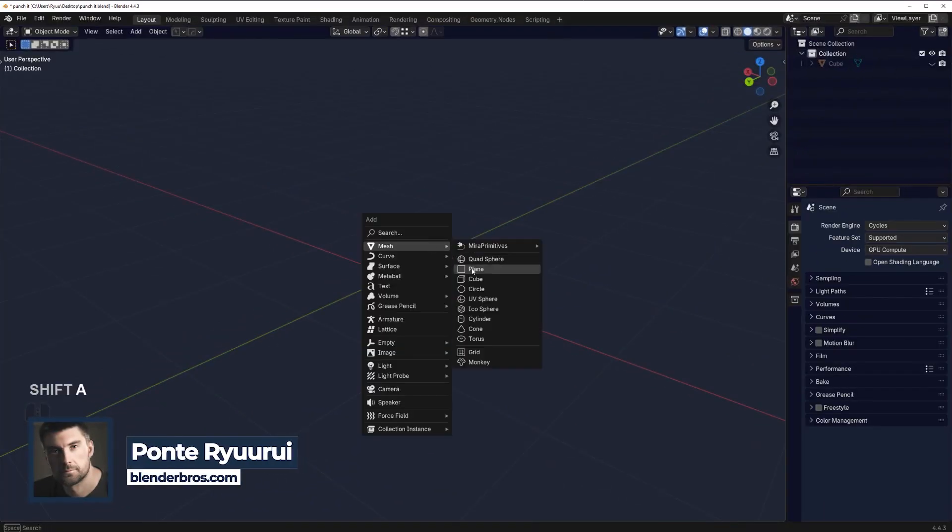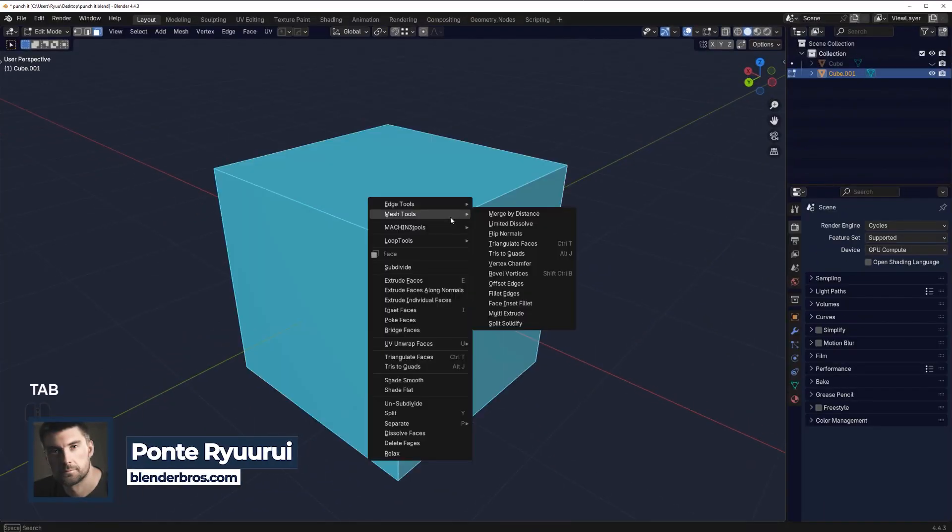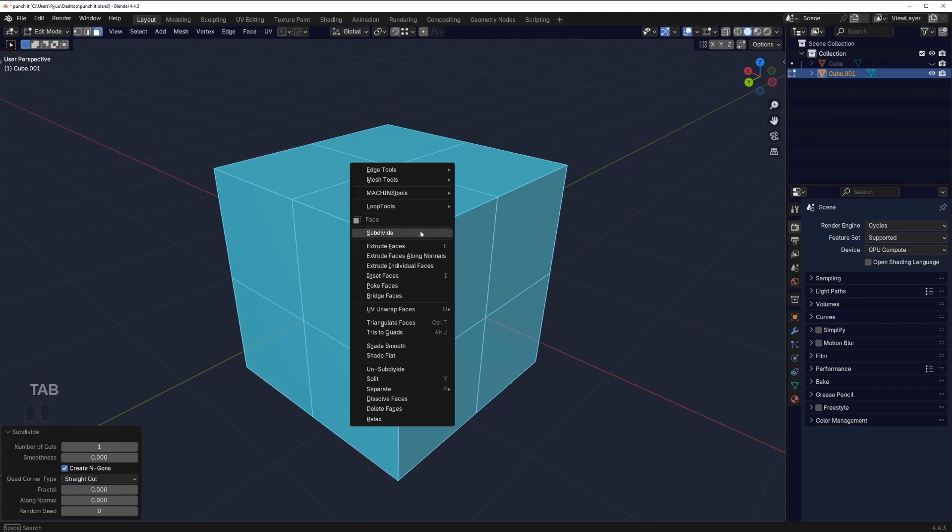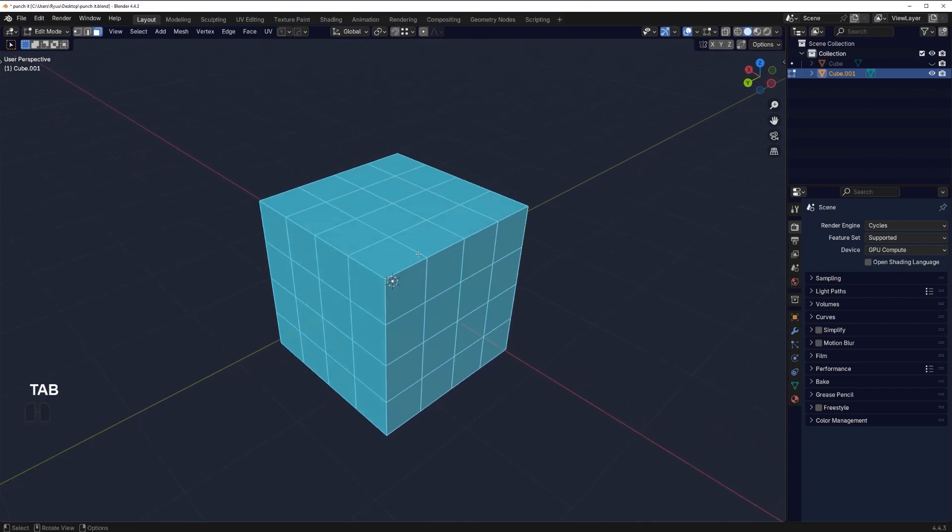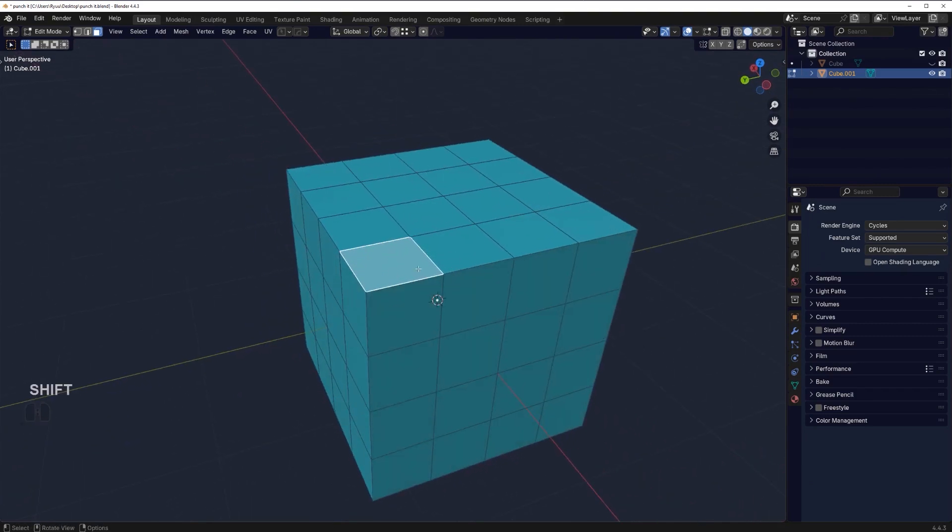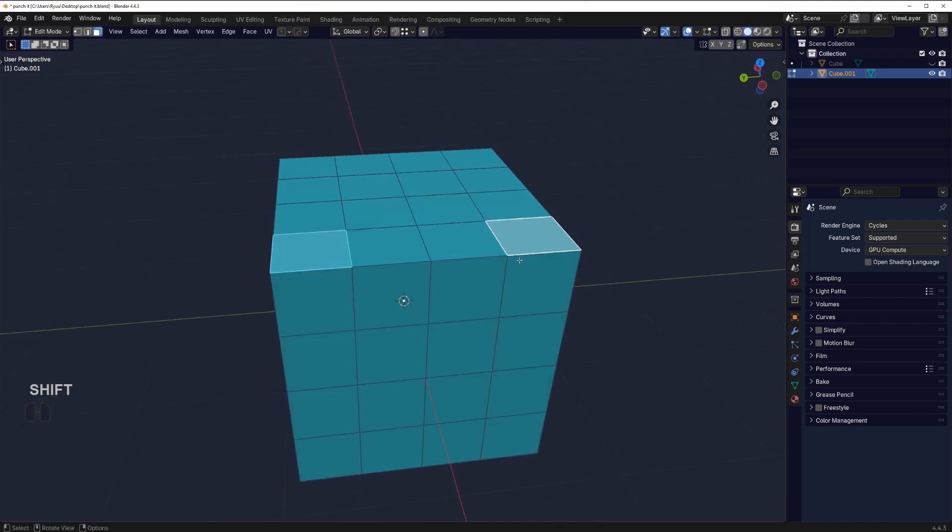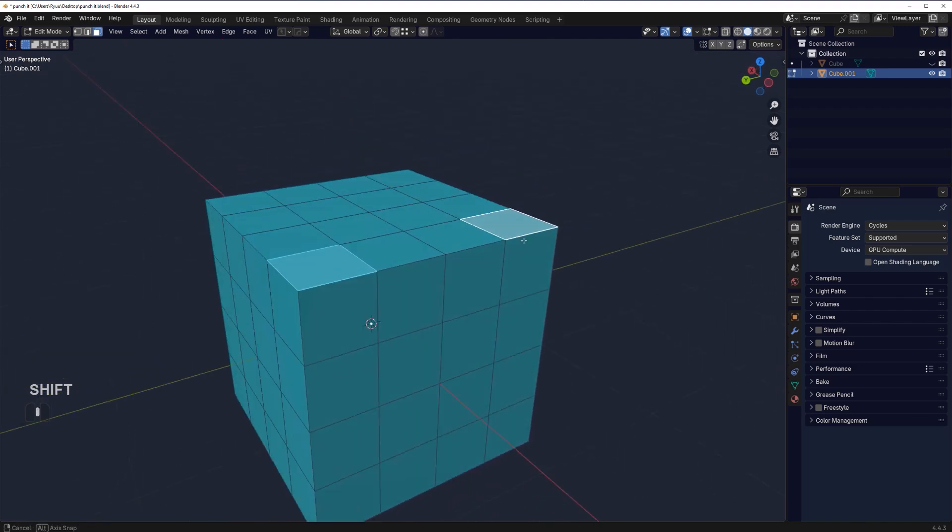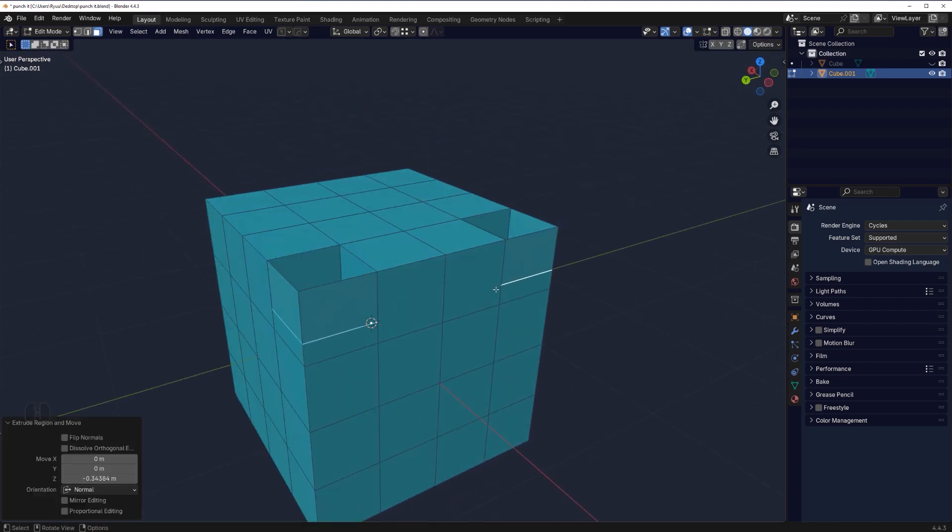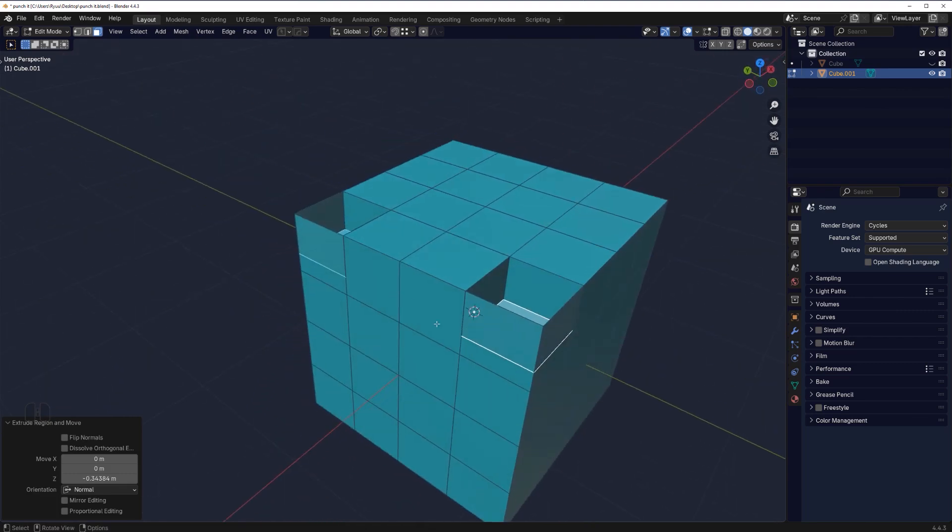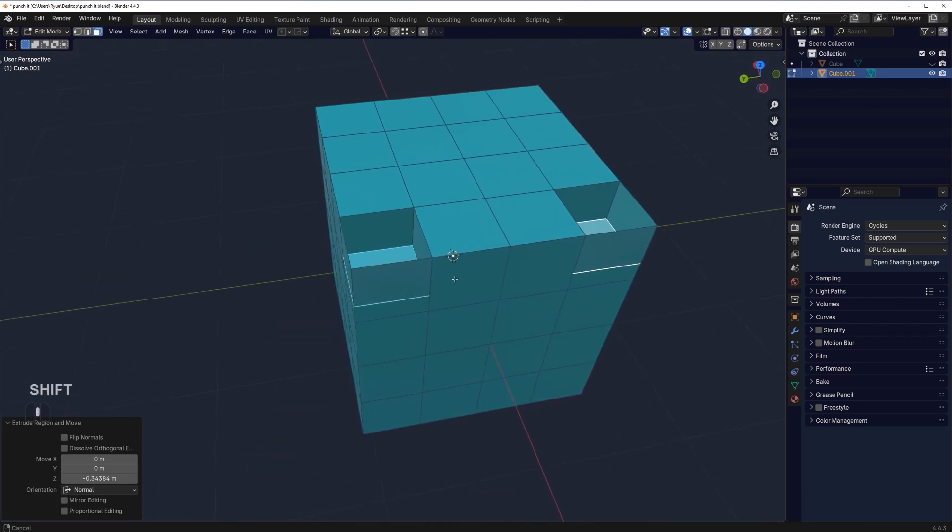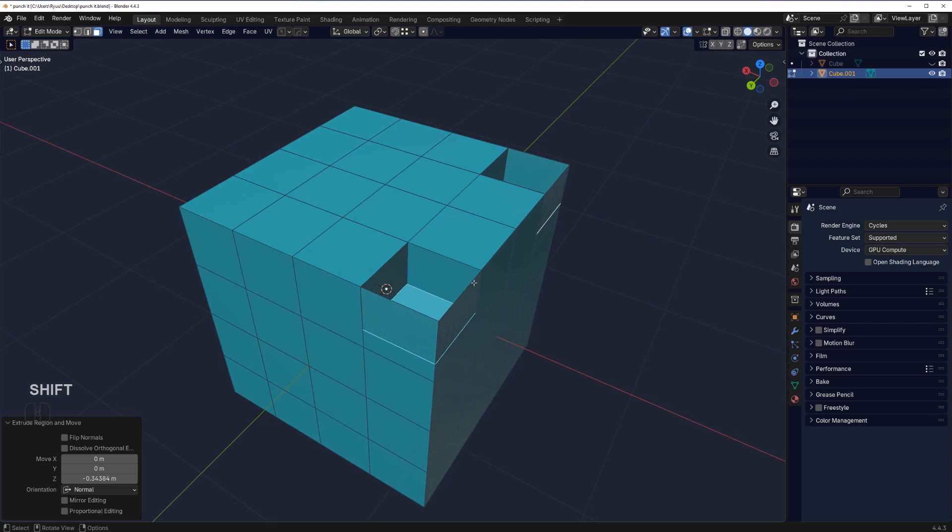Check this out: you have a cube that's subdivided, and you want to grab one or two of these squares and extrude them down to a certain level. This happens, so a regular extrusion tool will not work.